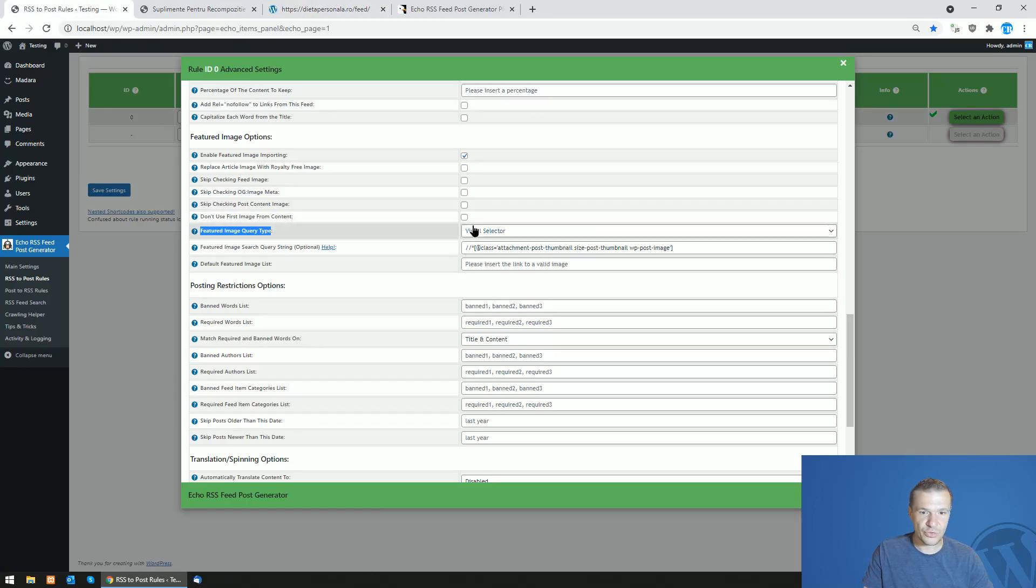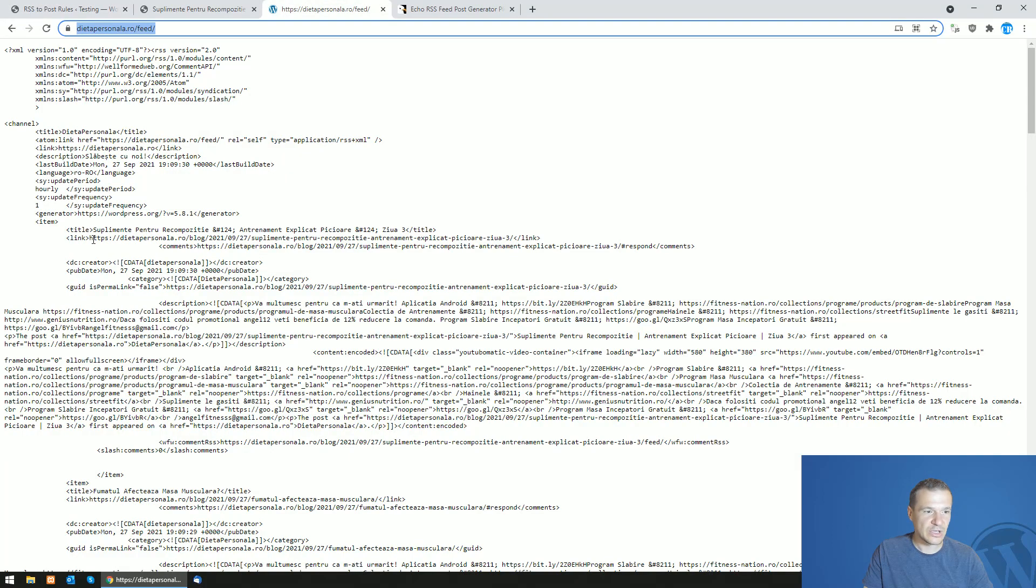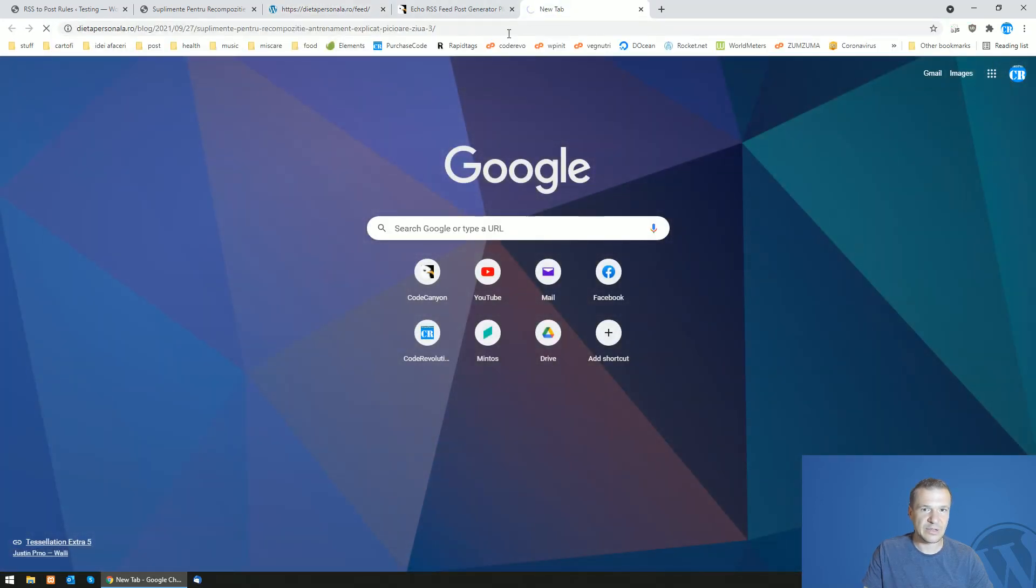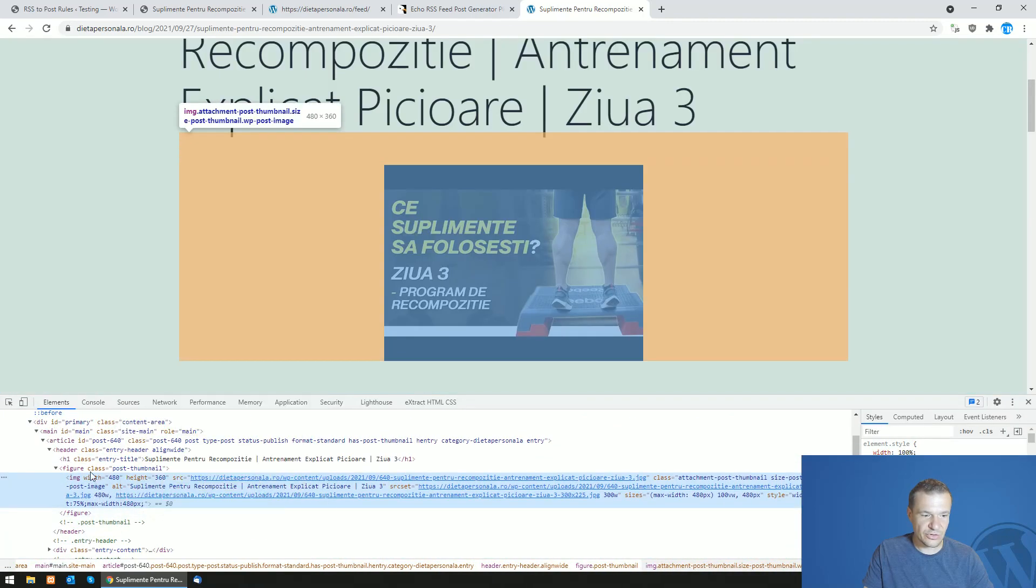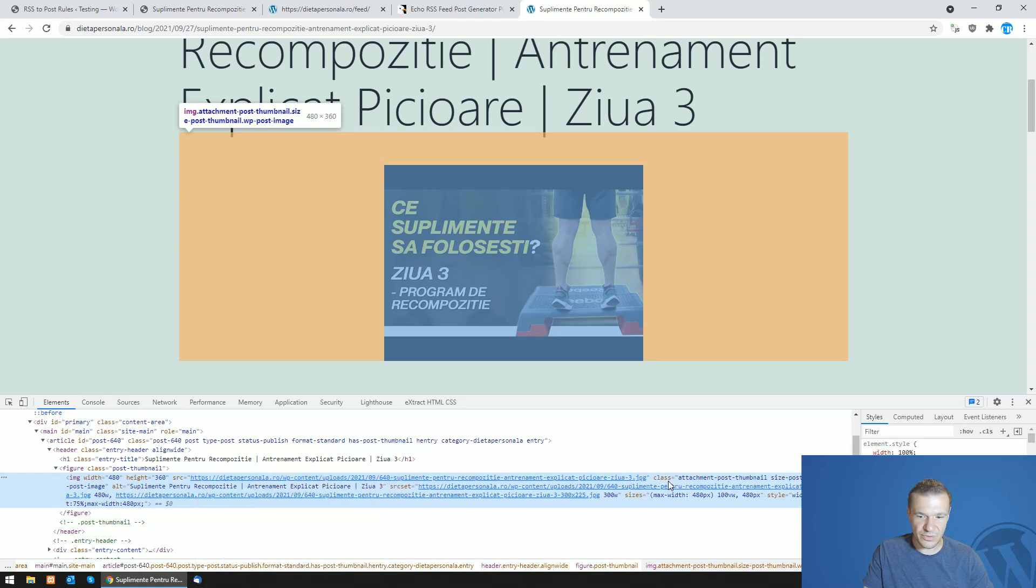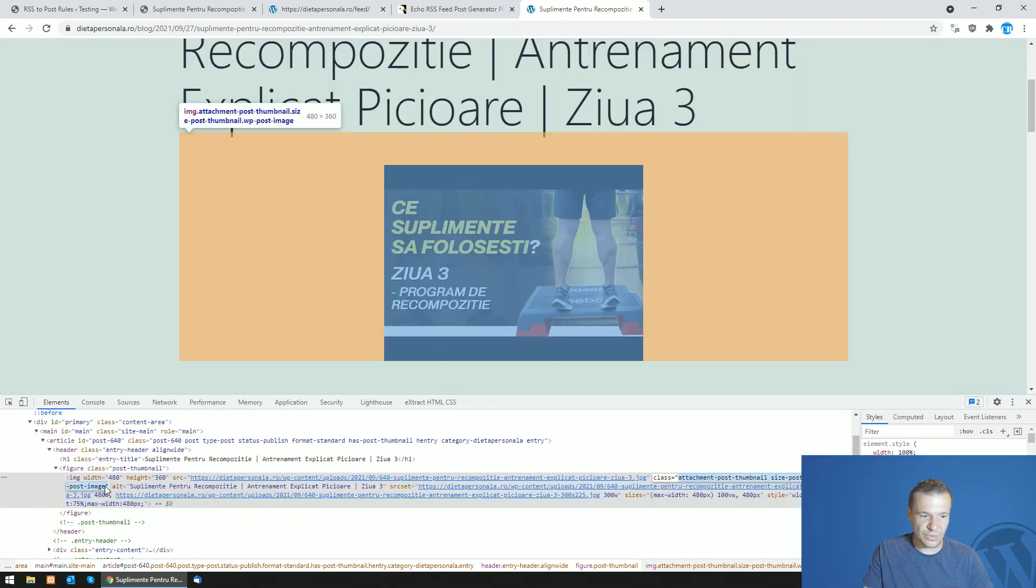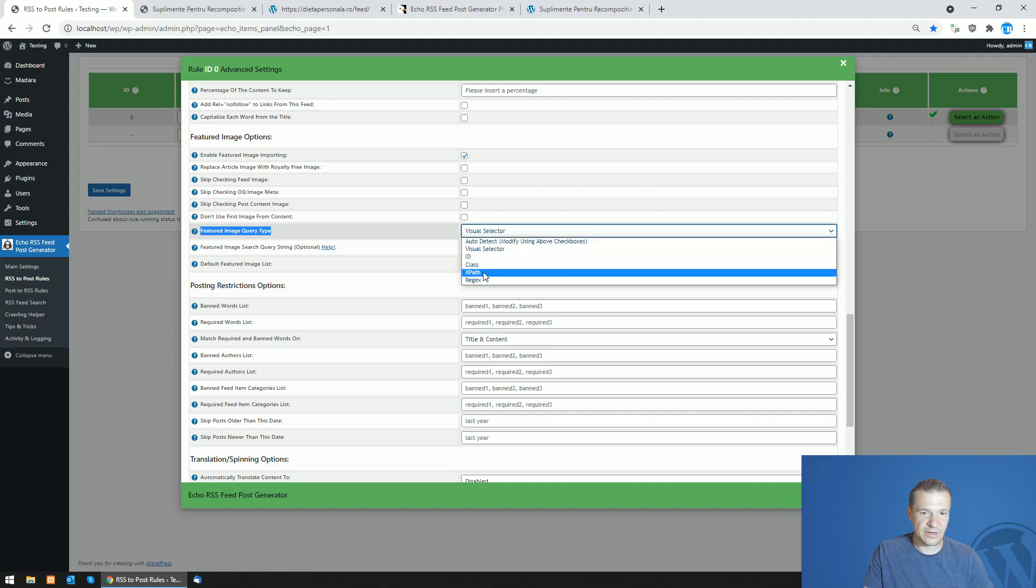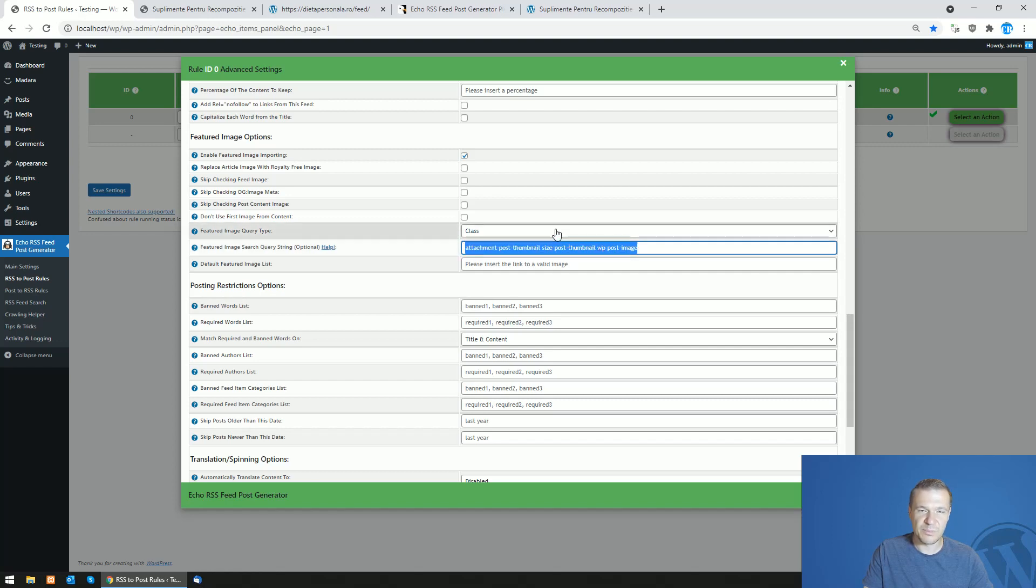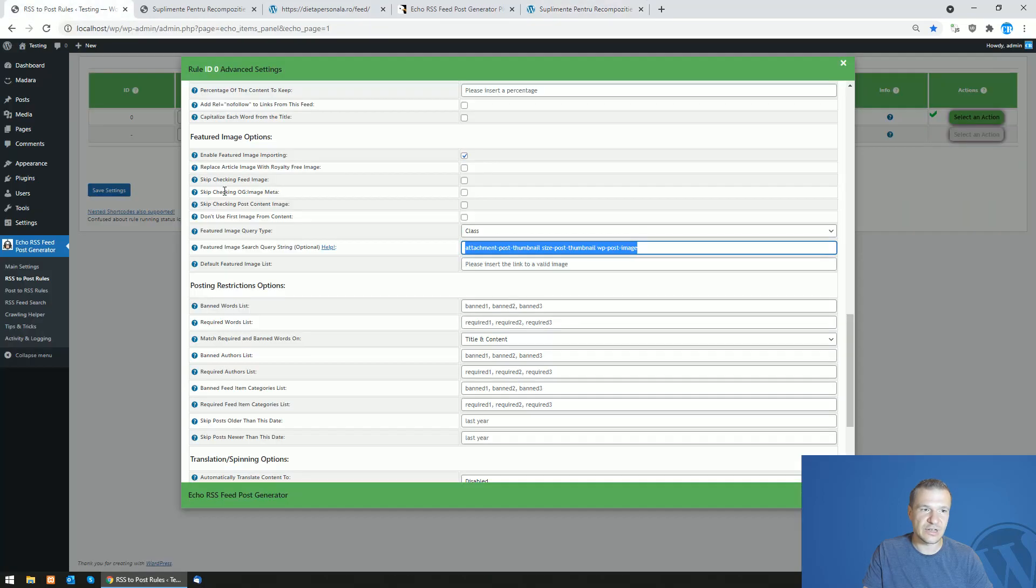Also to help with the ID and class importing, we should open a post from this site and let me show you how to get the ID and classes. So inspect on the image and search for its ID or class. You can see that it has this class, so all you need to do is copy this class. Let's copy, select here class and paste it here without the quote from the end. This will match the exact image from this article and it also will be able to import it for all posts.